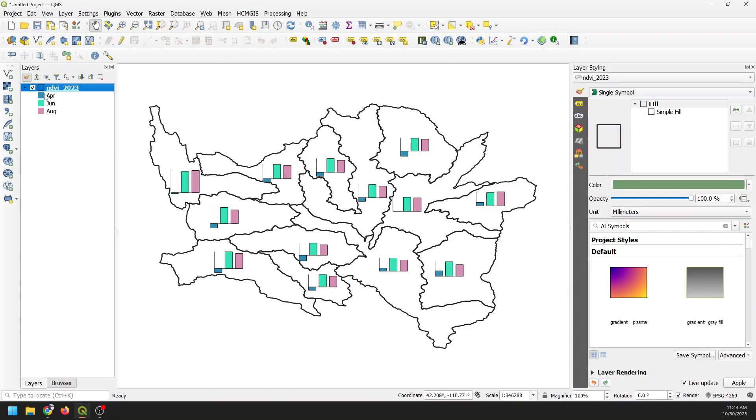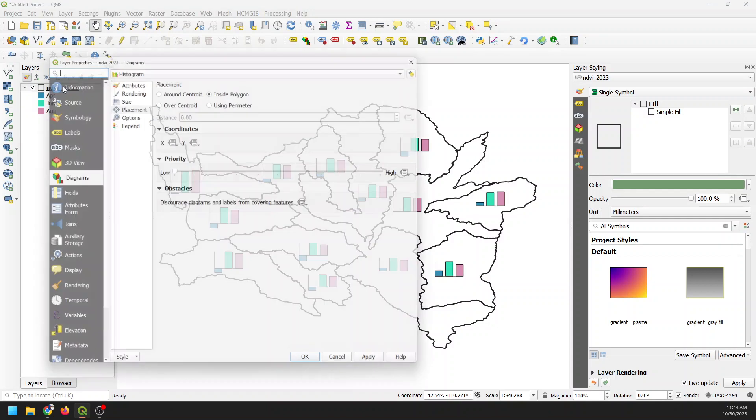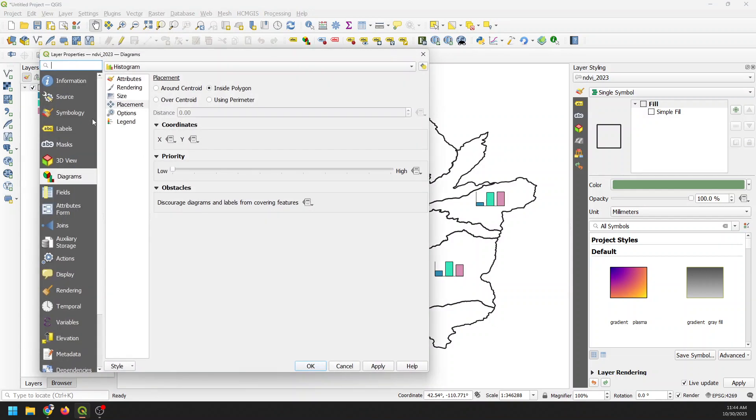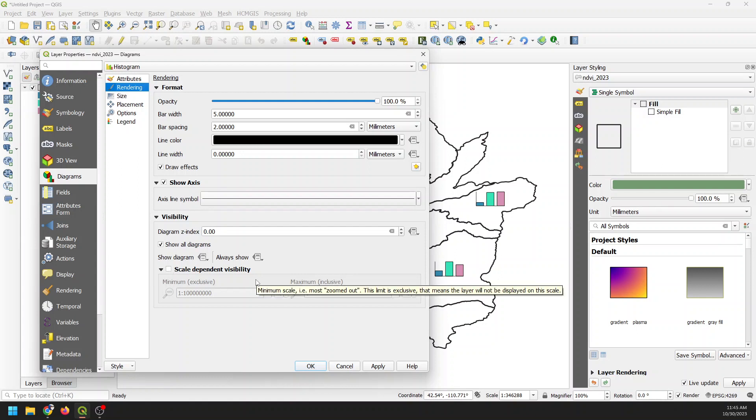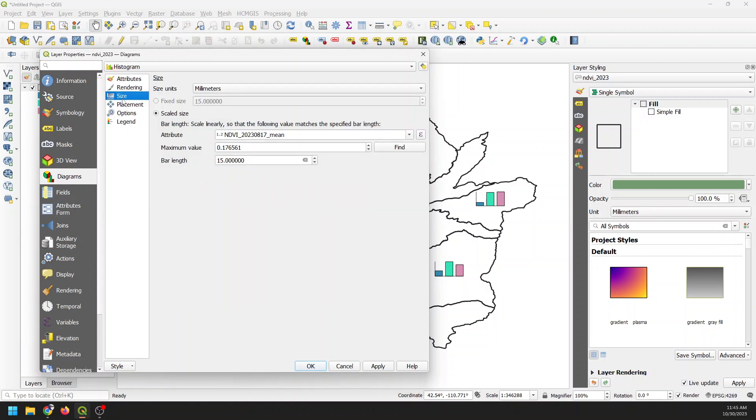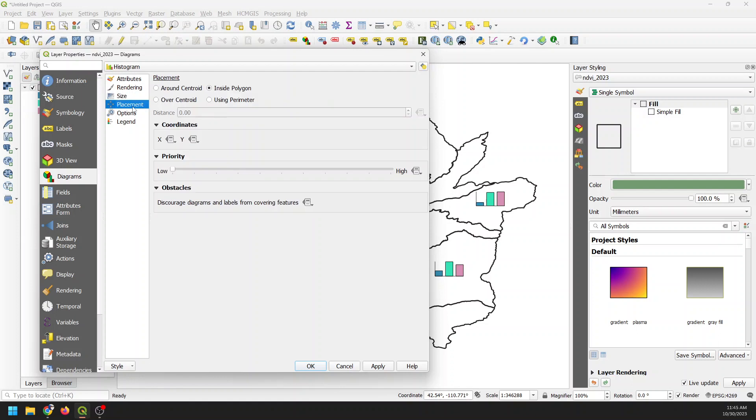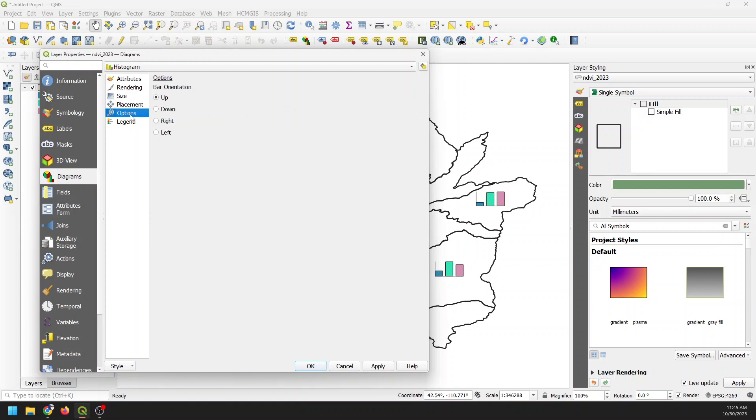And we can change our layer name to adjust that also. OK, let's just take a look and see if there are any other settings we'd like to change here. So we have our rendering. We can change our axis line symbol if we'd like to. We can change scale dependent visibility. So if we turn this on, the bars will only show up if we're zoomed at a certain zoom level. I'm going to leave this off because I want to show them all the time. We have our size here, which we've already adjusted. We've gone through our placements.